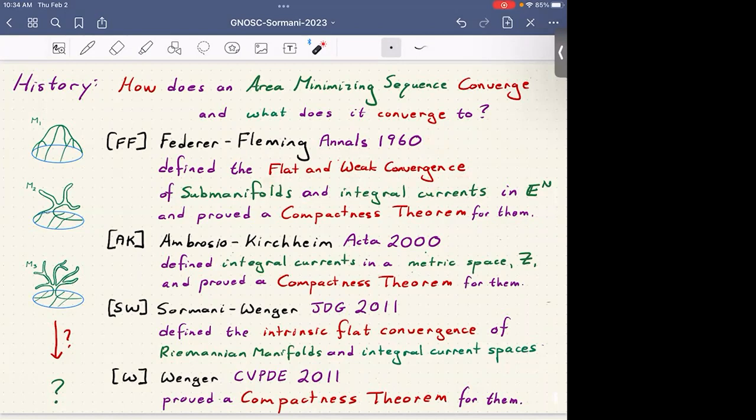Federer-Fleming came up with a notion in 1960 they called flat and weak convergence of sub-manifolds — these are two different notions that agree in many settings. The more general class of spaces is called integral currents, a generalization of sub-manifolds in Euclidean space, and they proved the compactness theorem for these sequences. Thus the plateau problem has a solution in Euclidean space.